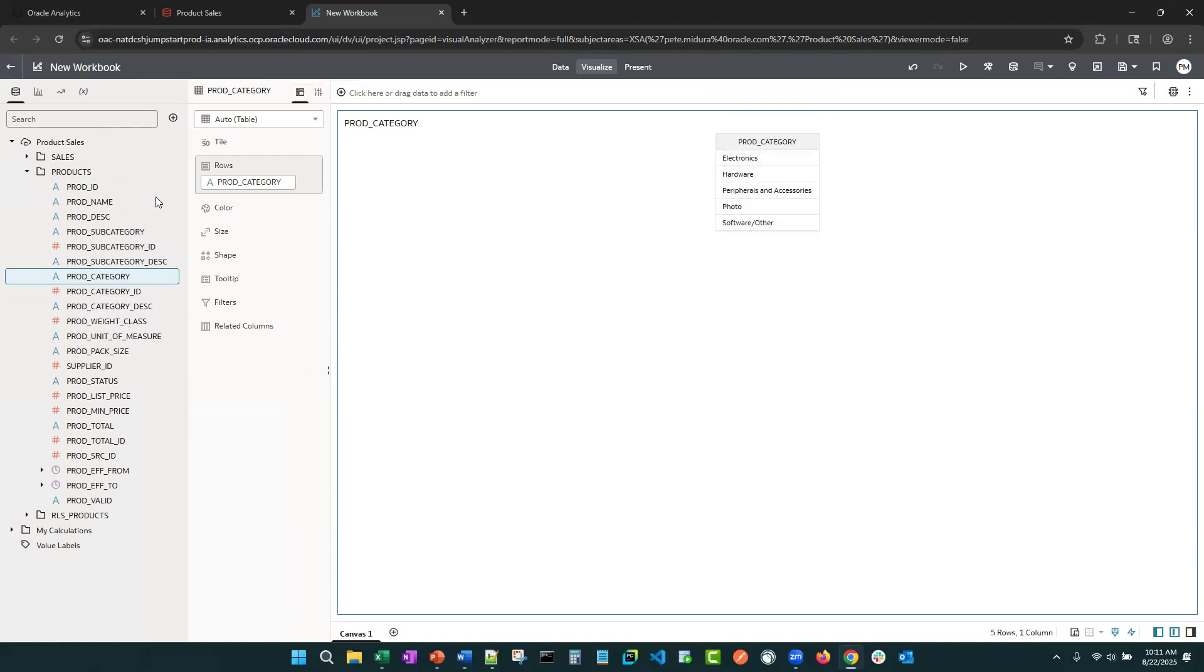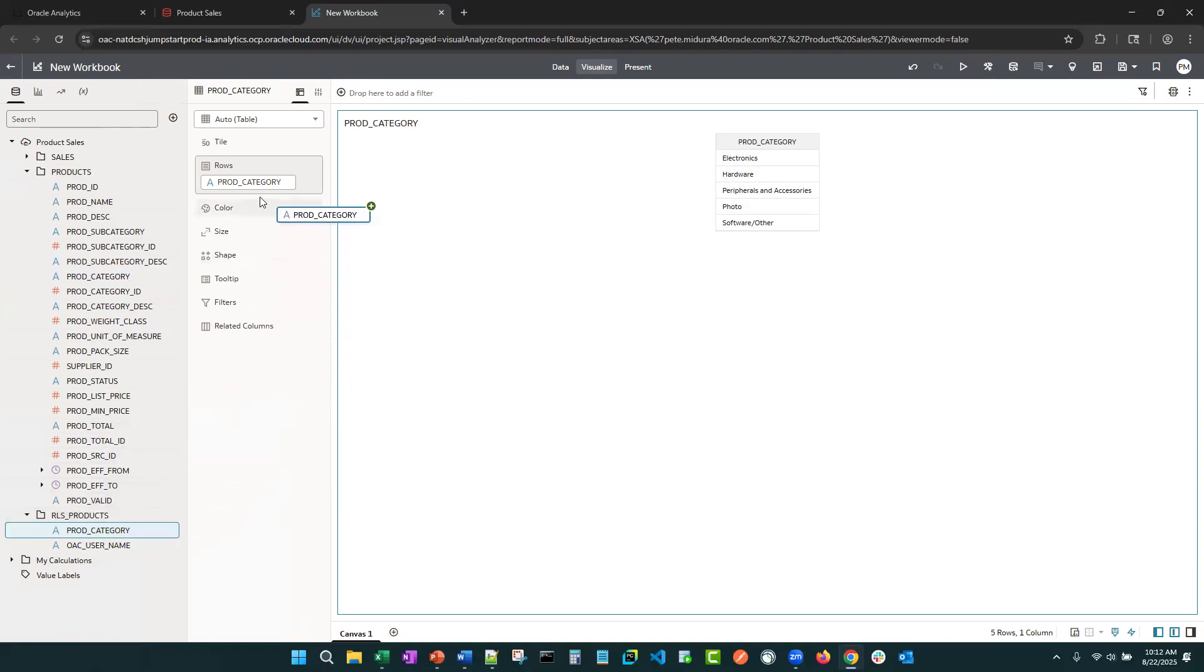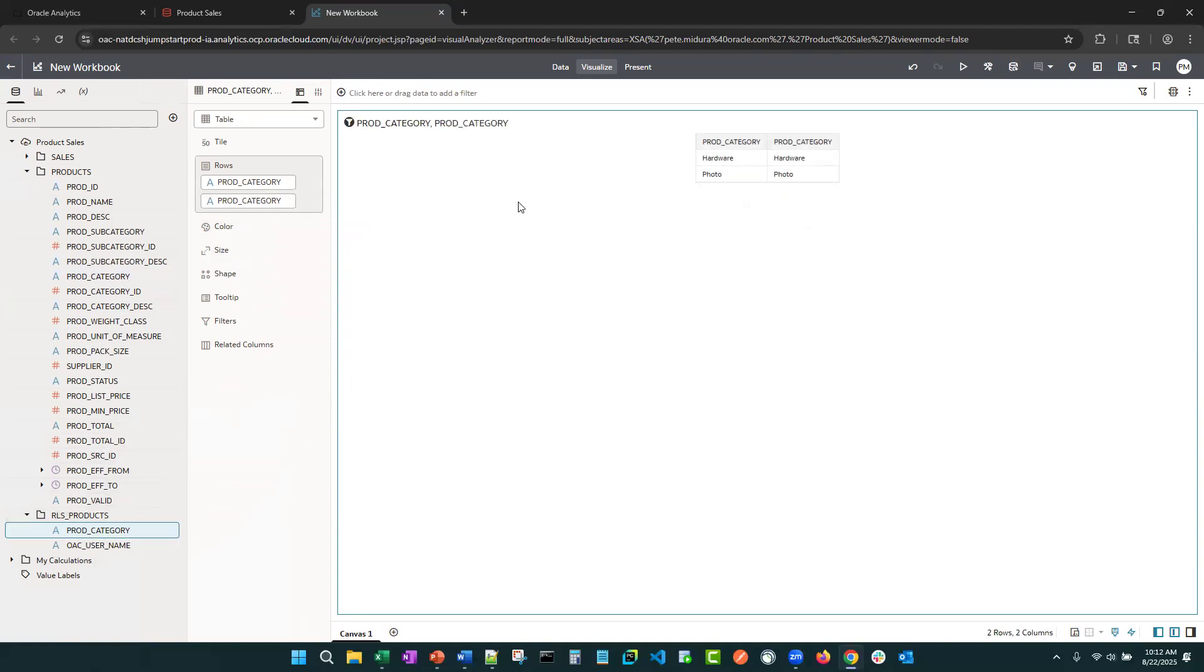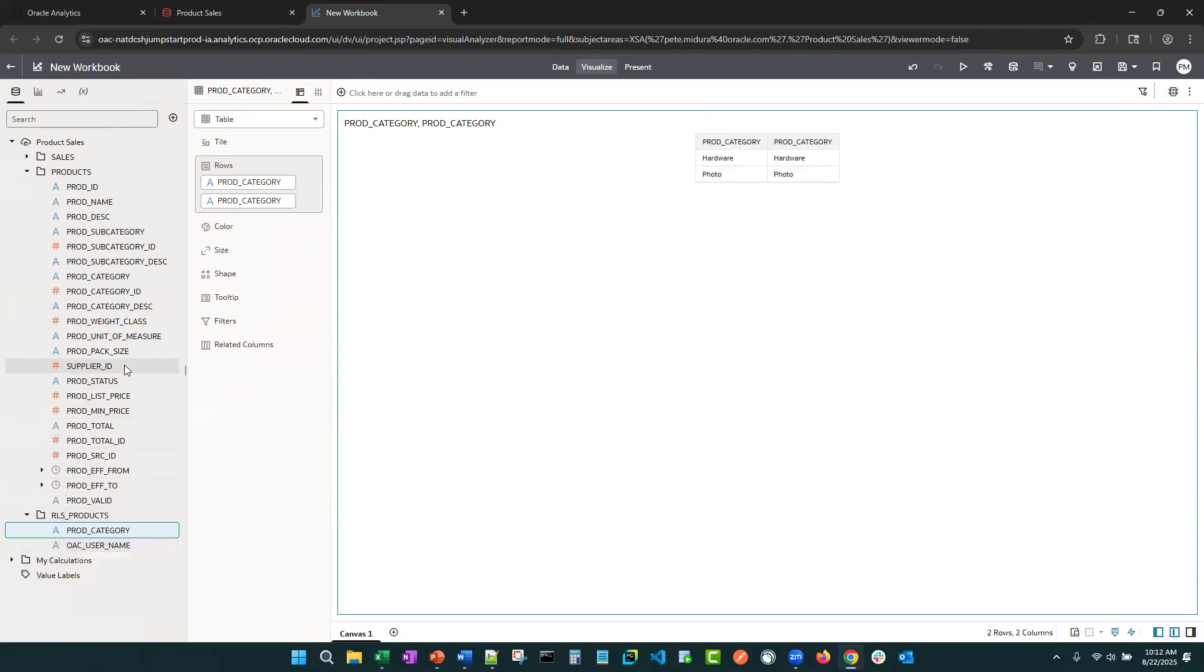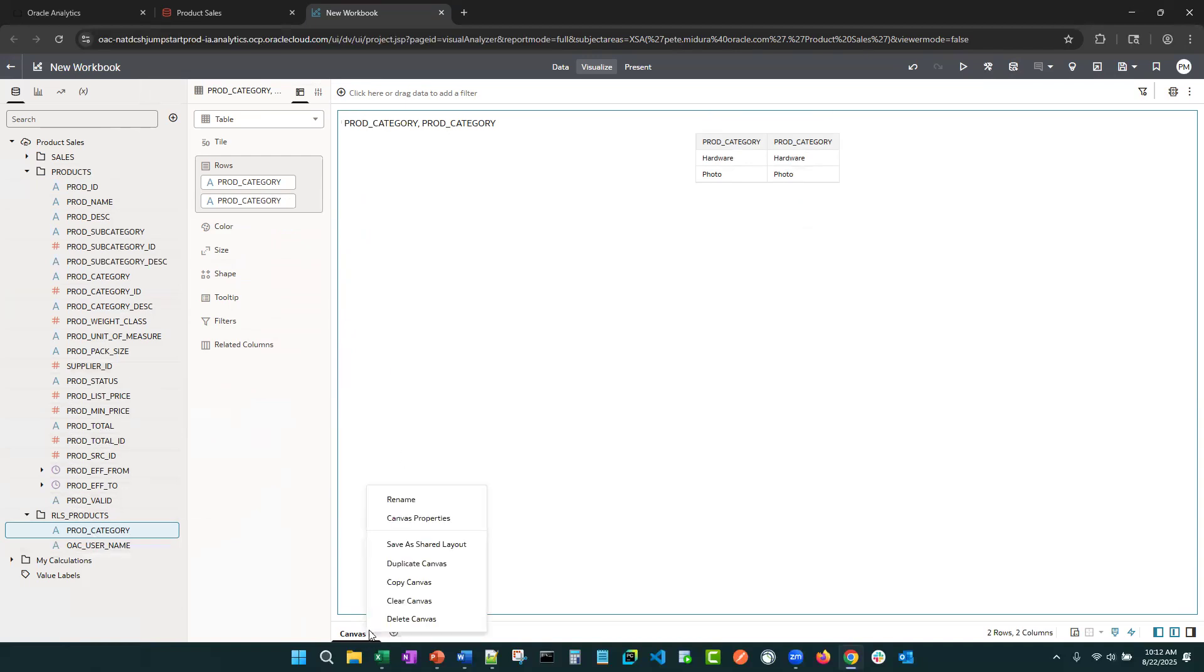Right, so let's bring in a column from that object or bring in prod category. Now it is being enforced. But again, I had to add a column from that object into the visualization to make that happen. Of course, you don't want to have to do that. So I'm going to clear this canvas.